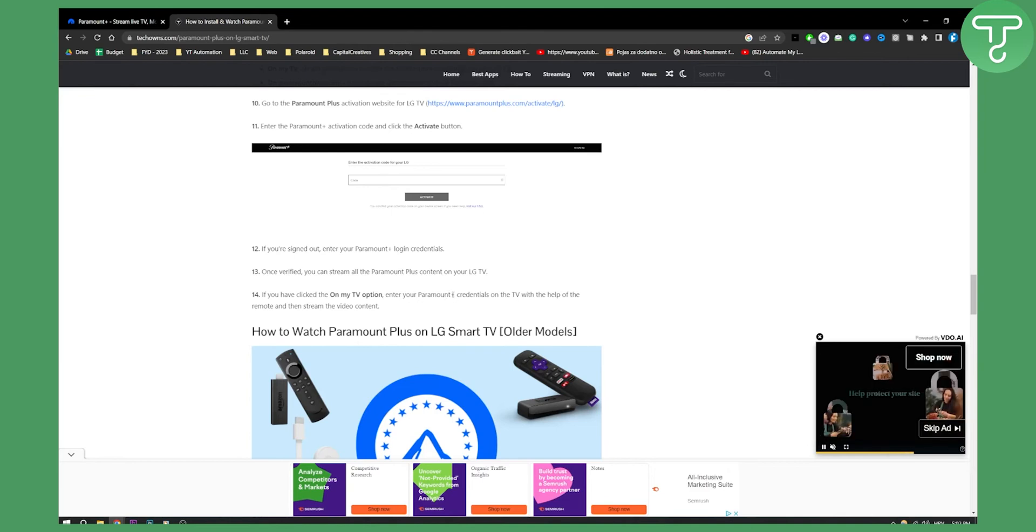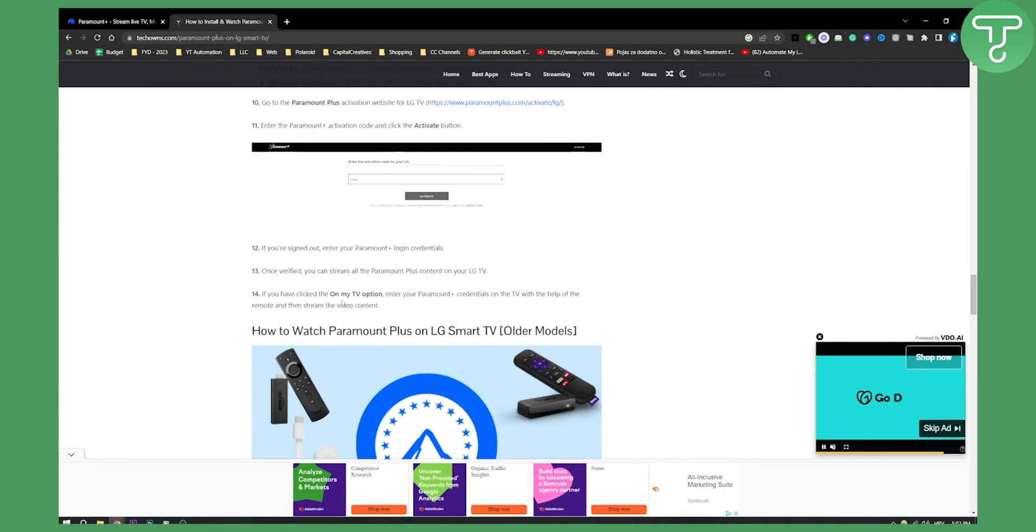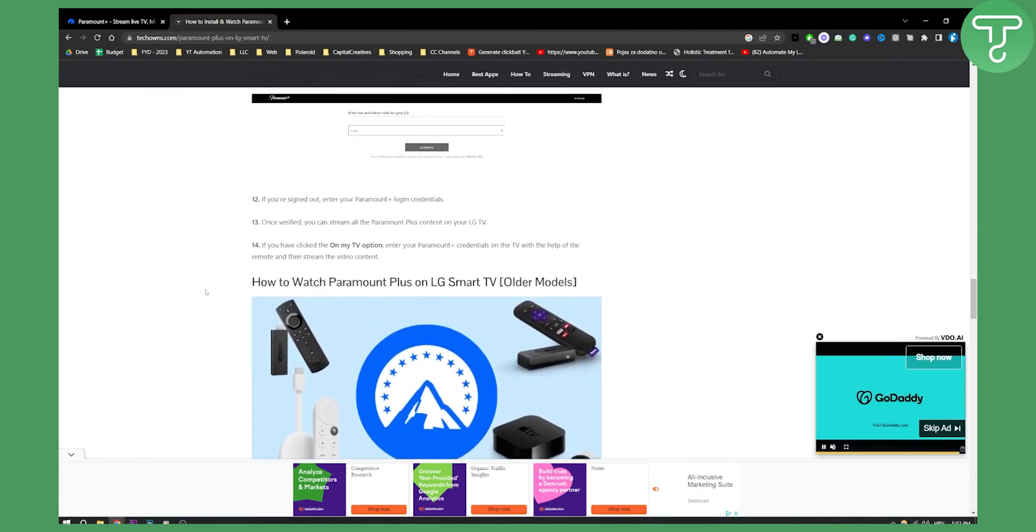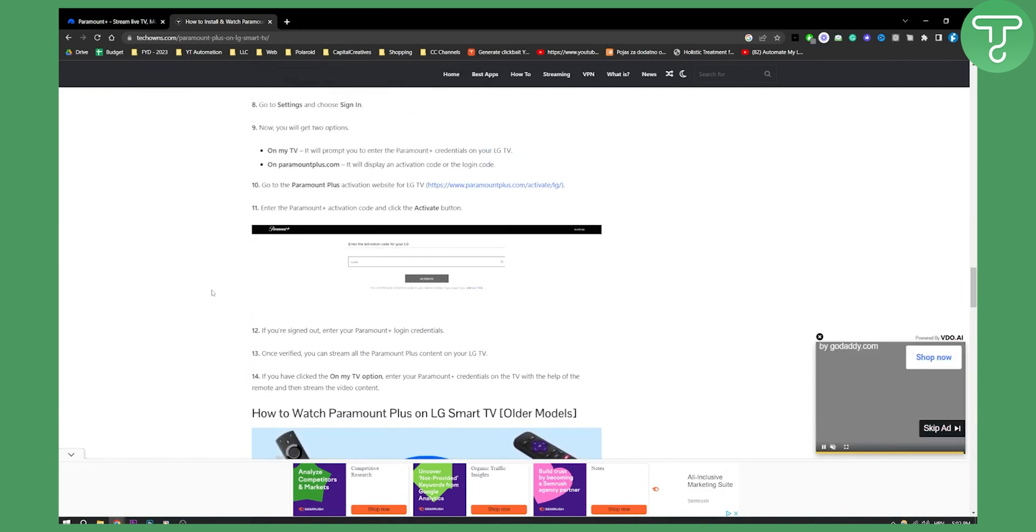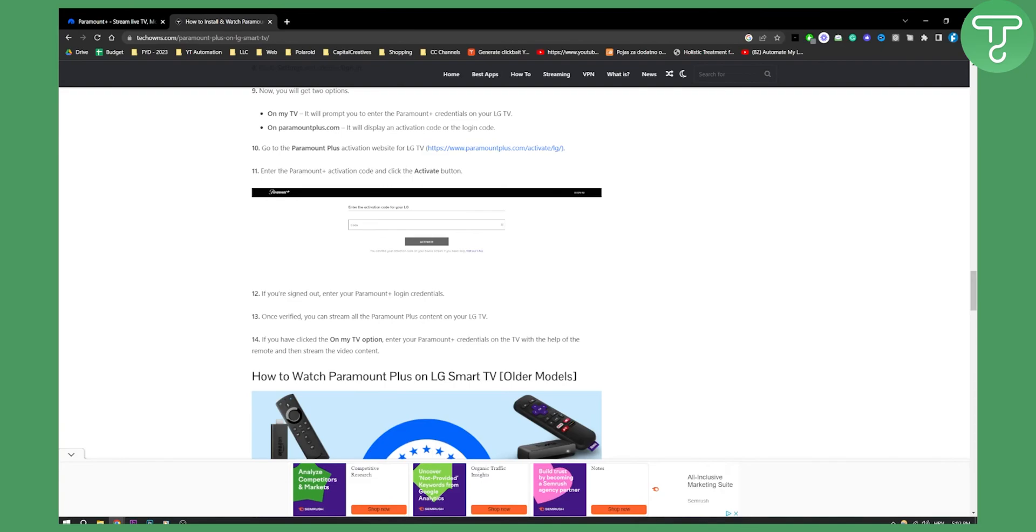If you have clicked the on my TV option, enter your Paramount Plus credentials on the TV with the help of the remote and then stream the video content. That's pretty much it guys. Hopefully you understand this video, and if you have any questions, comment down below. We'll see you in the next video.